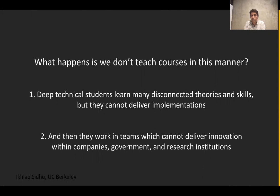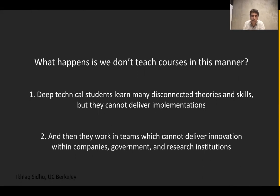From a related point of view, when people are working in organizations — companies, government, research institutions — and the organization would like to deliver innovation, they need these projects to go well. That includes not only separate skills but an integrated understanding of how you build and develop these types of projects. This course is designed to help at an organizational level as well.